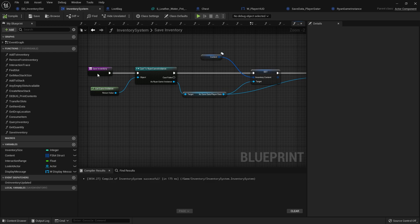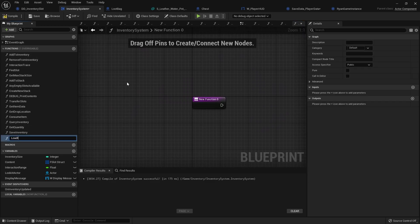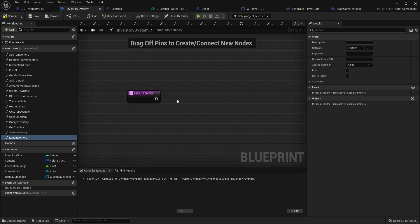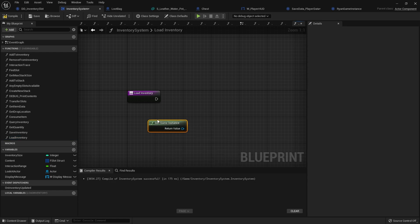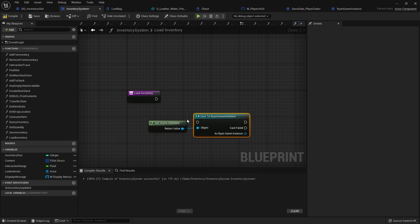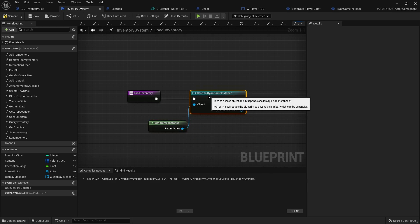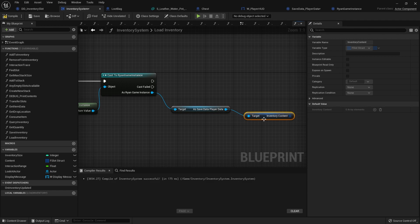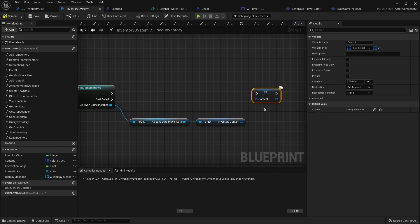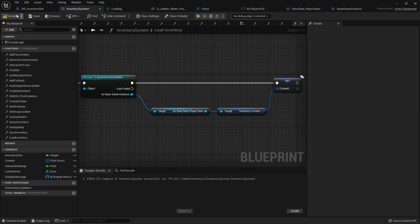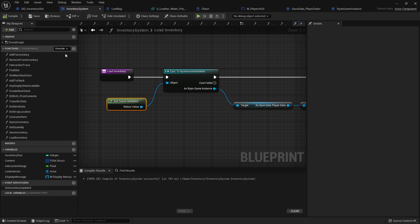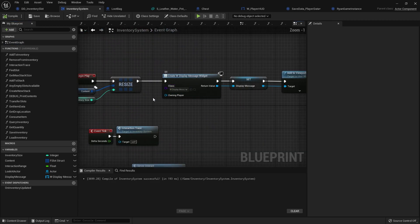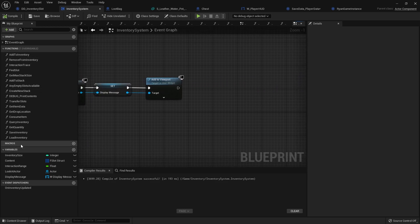Next we want to load data, so I'll create a LoadInventory function. It starts the same — Get Game Instance, cast to RyanGameInstance, get SaveData — but this time instead of setting, we Get the inventory content from the save data and feed it into this component's content. LoadInventory is going to happen right at the start, so in the Event Graph I'll connect it to BeginPlay.